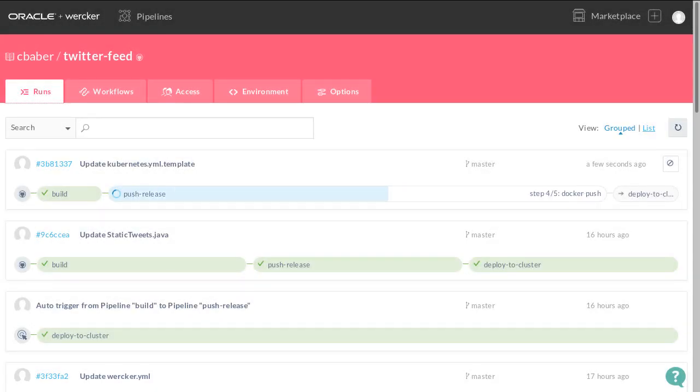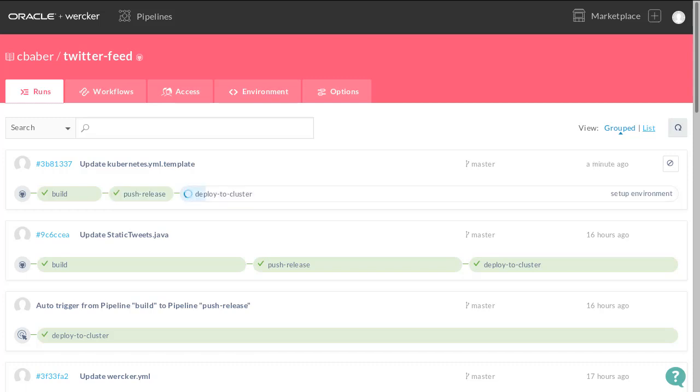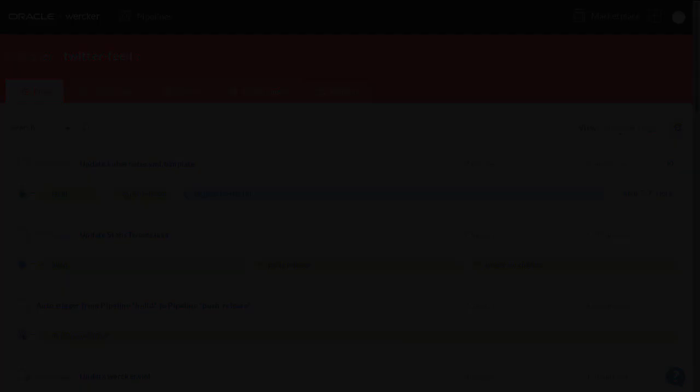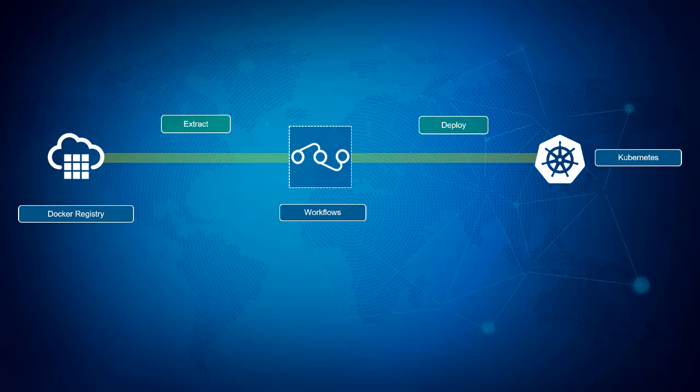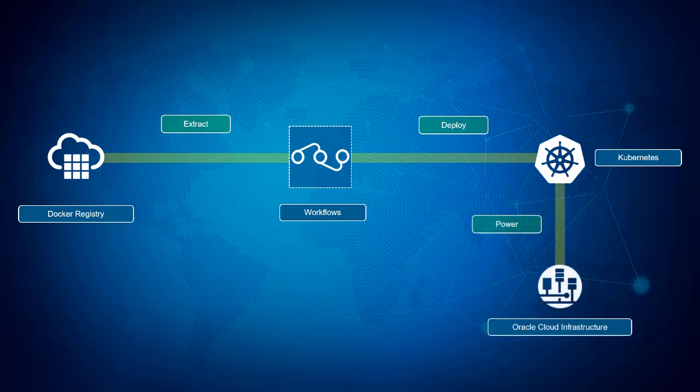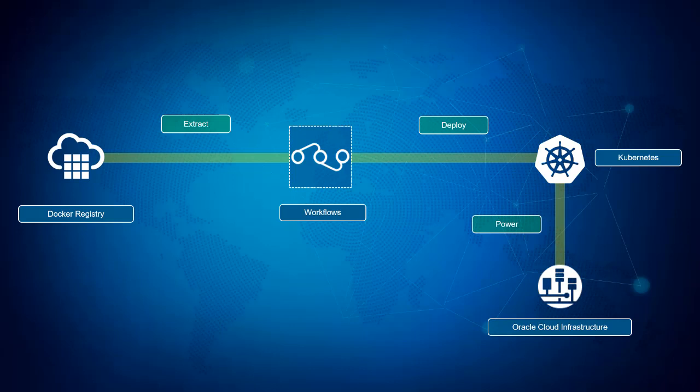As the workflows execute, Kubernetes will extract the images from the Docker registry and deploy them to a Kubernetes cluster. The cluster facilitates the deployment and management of the containers onto a block of computational power, storage, and networking running in the Oracle Cloud Infrastructure, or OCI.